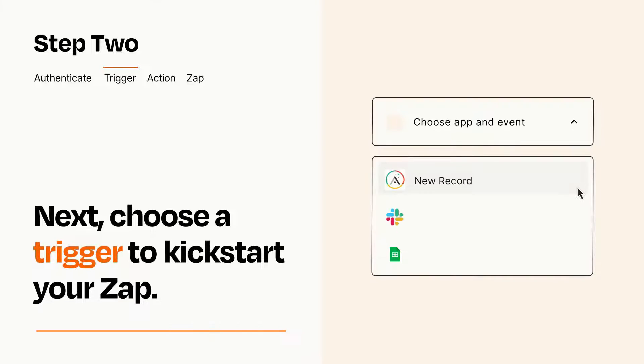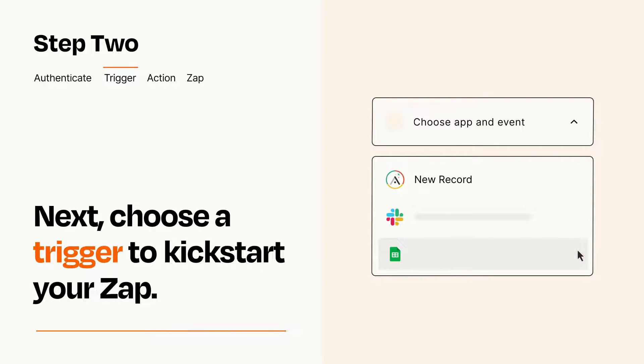Now let's set up your trigger, which is the event that starts your Zap. Pick the trigger event that you want from the list.